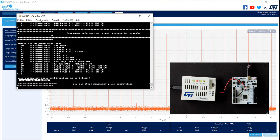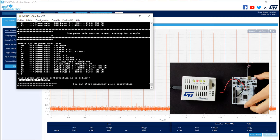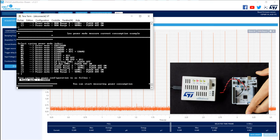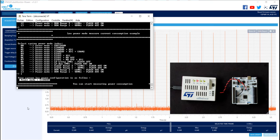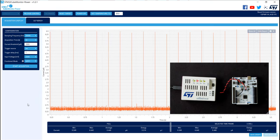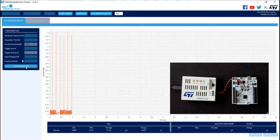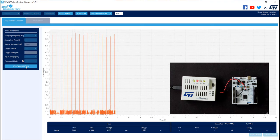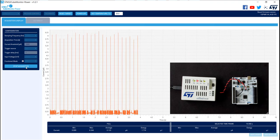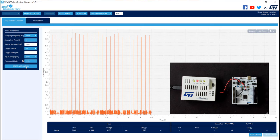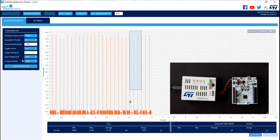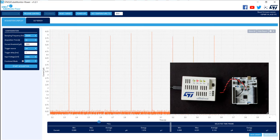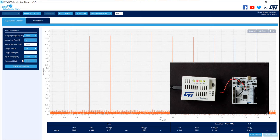Don't forget to unplug again the USB-C cable for the measurement. And go back on Cube Monitor Power. Launch the acquisition. You can stop when you want. And select the right time frame. For example, this one. And you will see the average consumption is near 133 nanoamps.